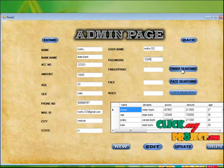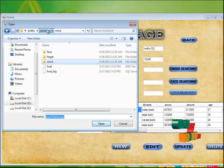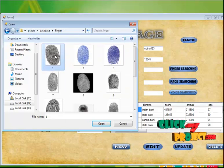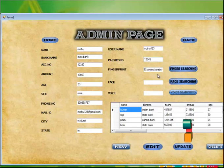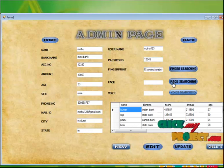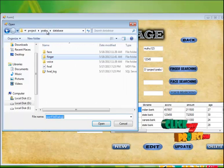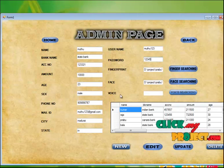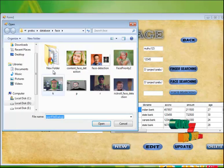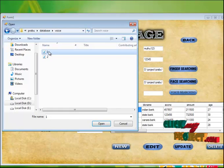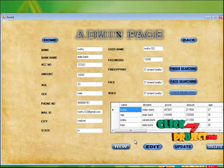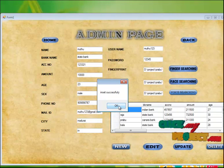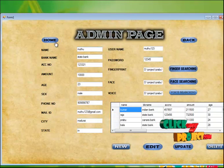Select the fingerprint image for the database. Select Fingerprint 1 and click Open — the path is inserted. Next, select the Face ID; the Face ID is 'R'. Then select the Voice ID; the Voice ID is 1. Click the New button and the record is inserted successfully. Then go back to the home page.